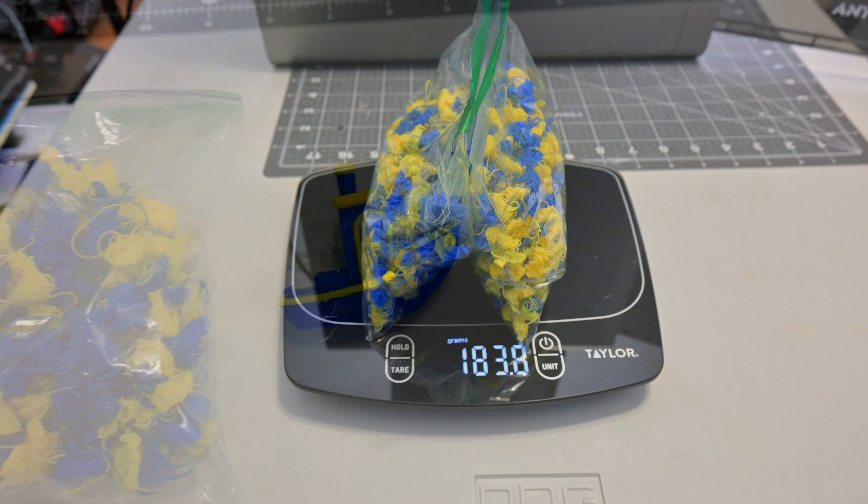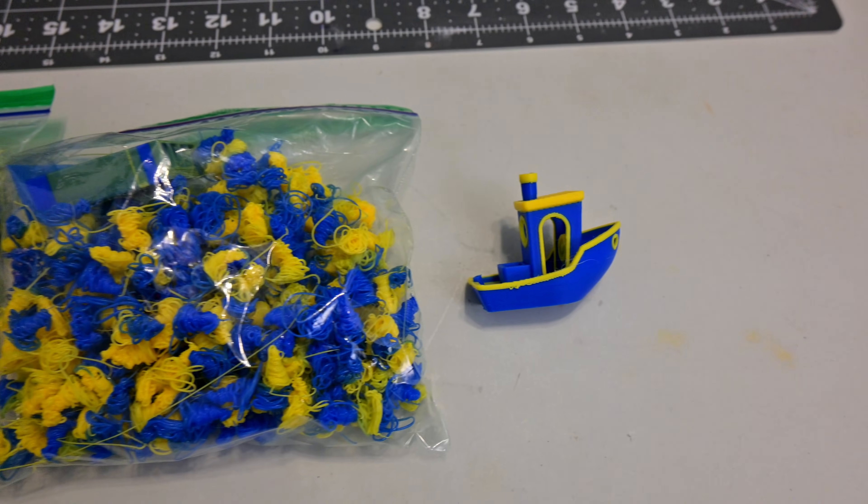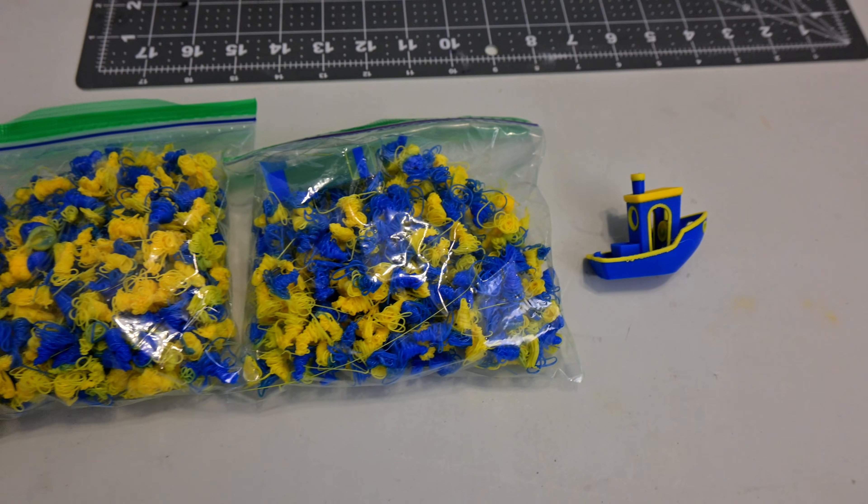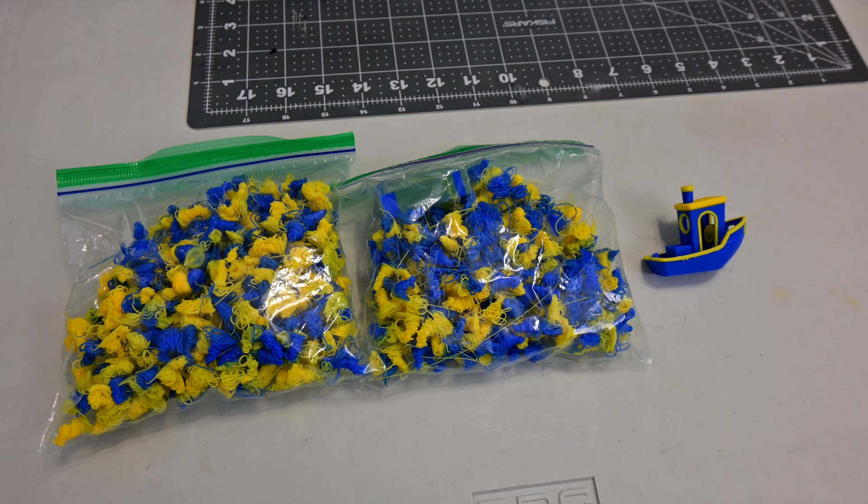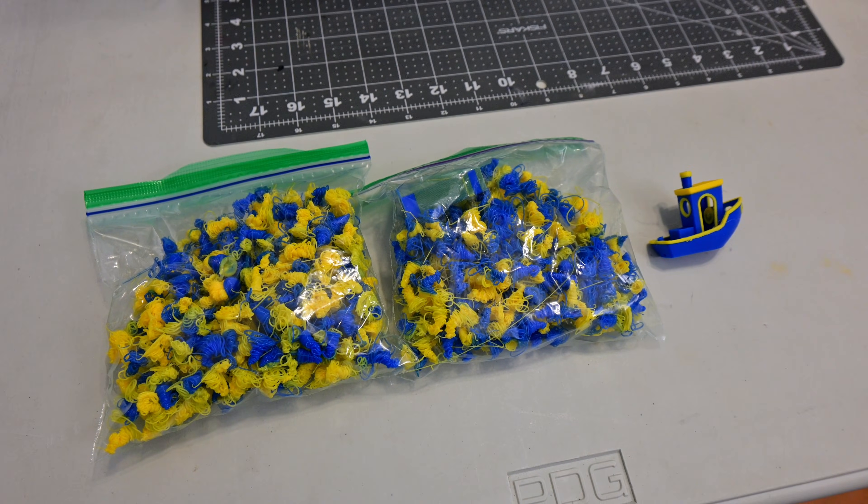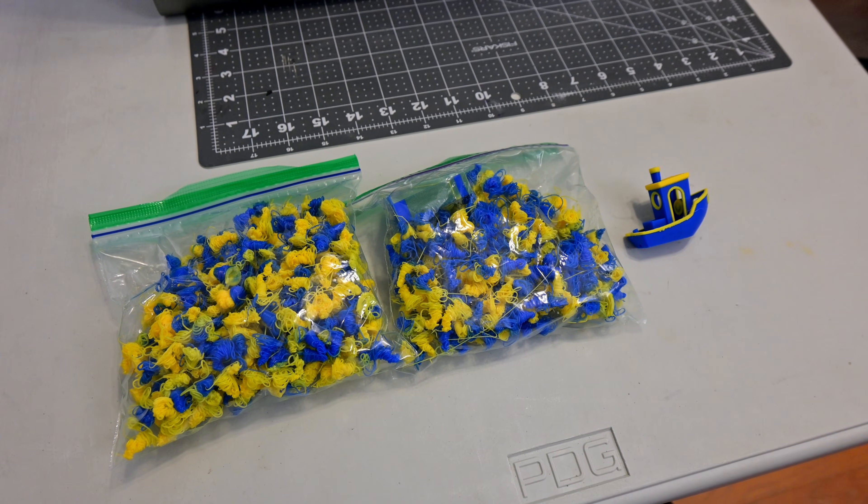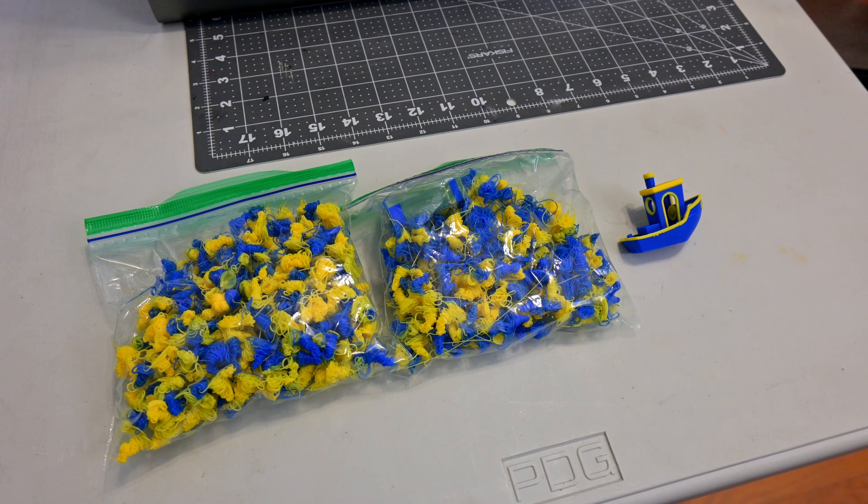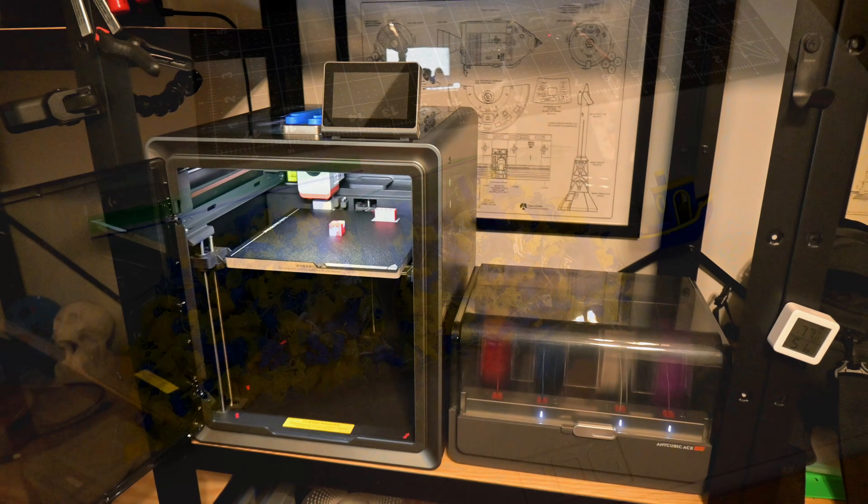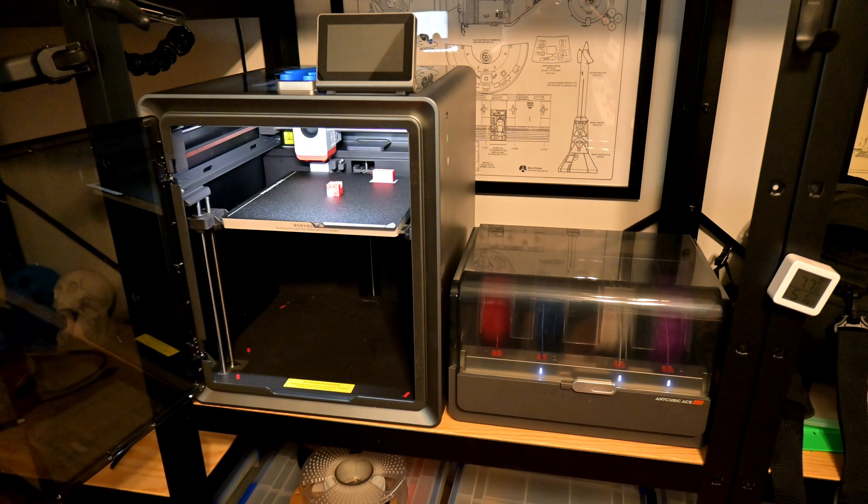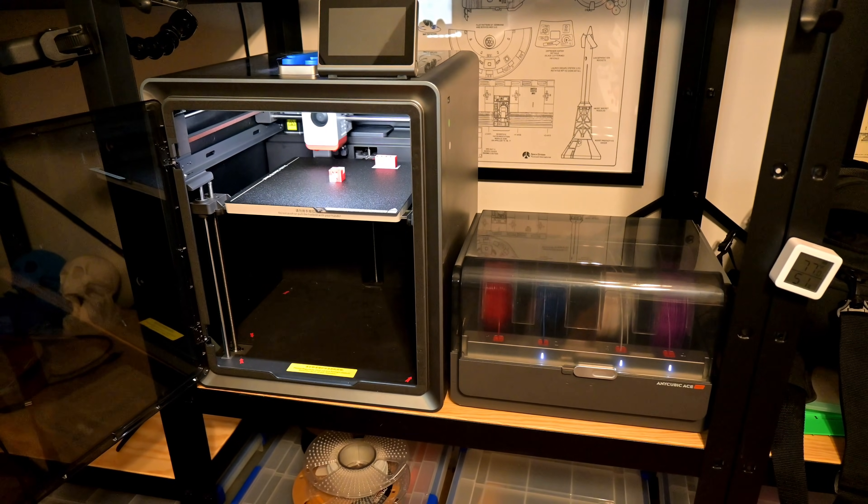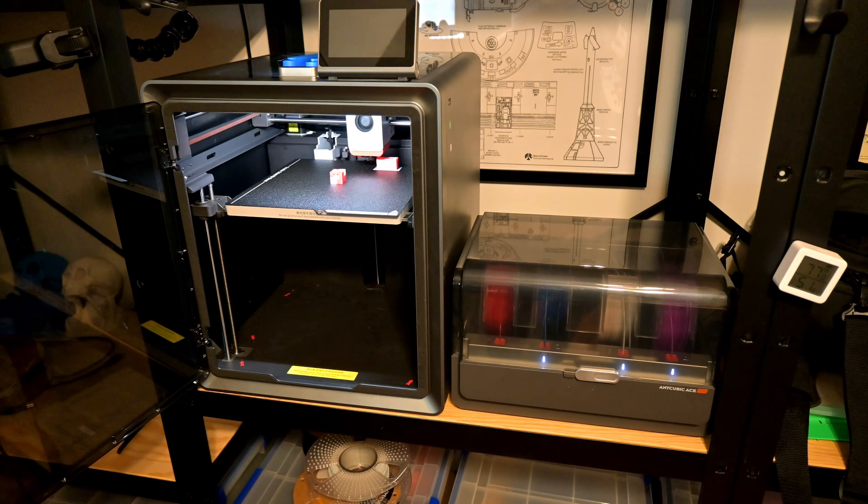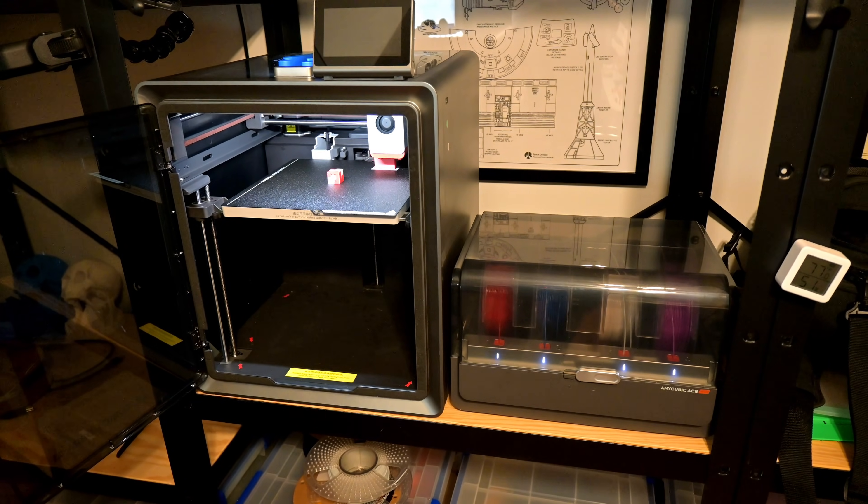Anycubic wants to make sure that no colors mix, not even in the worst case scenario of a heavily pigmented black switching to a light color like white, but that produces a lot of wasted material. Thankfully, Anycubic allows us to change that flushing amount in the S1's menu, so I'm going to run some experiments, see how changing the flushing volume changes the amount of poop, and see how low we can go and still get good results with minimal waste.